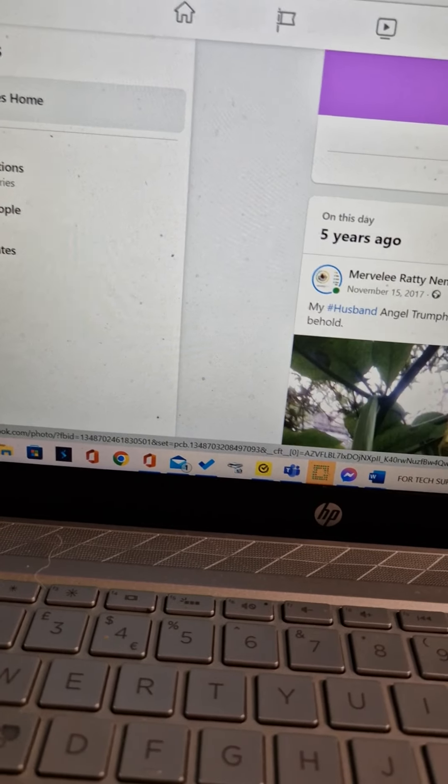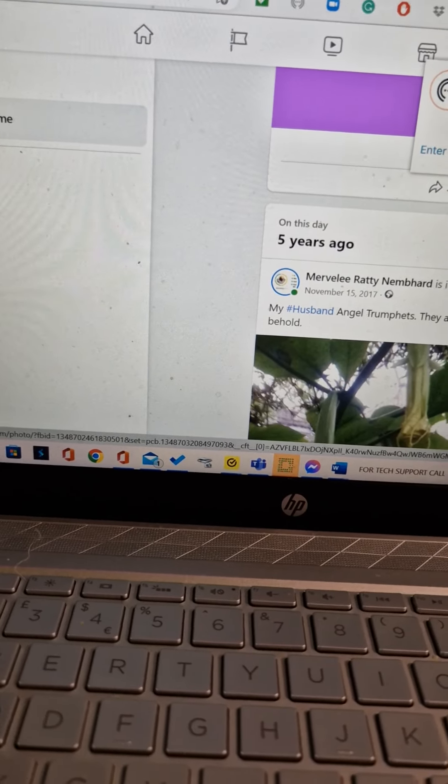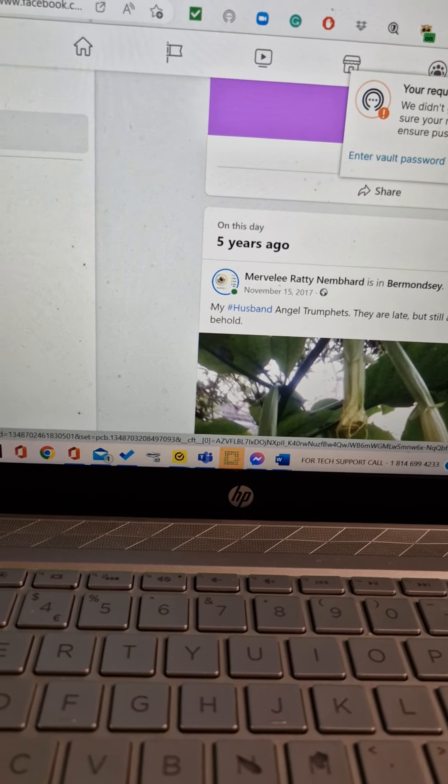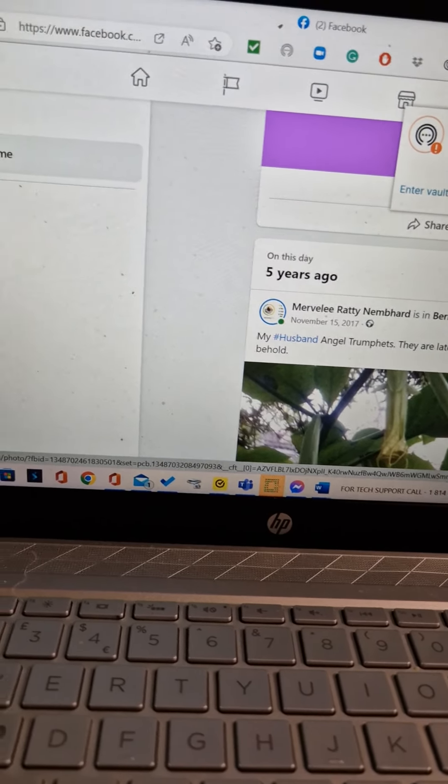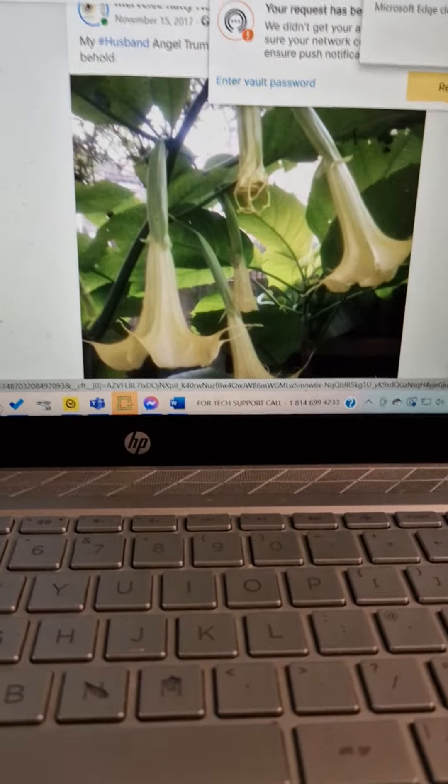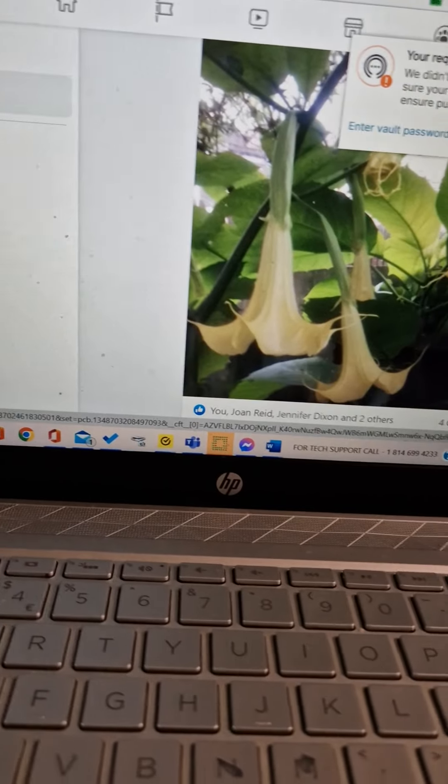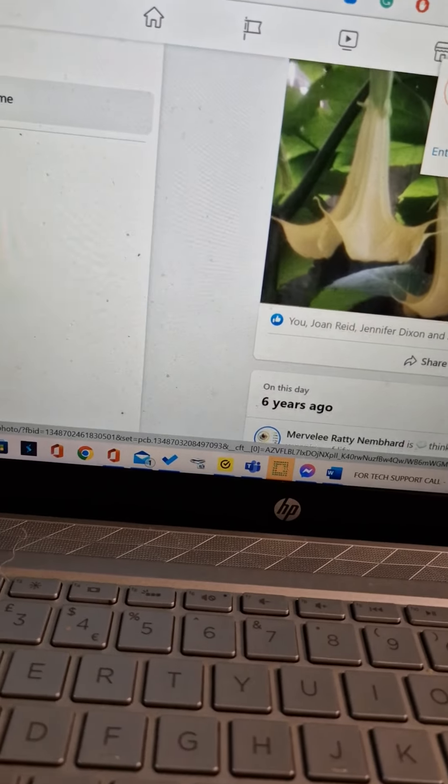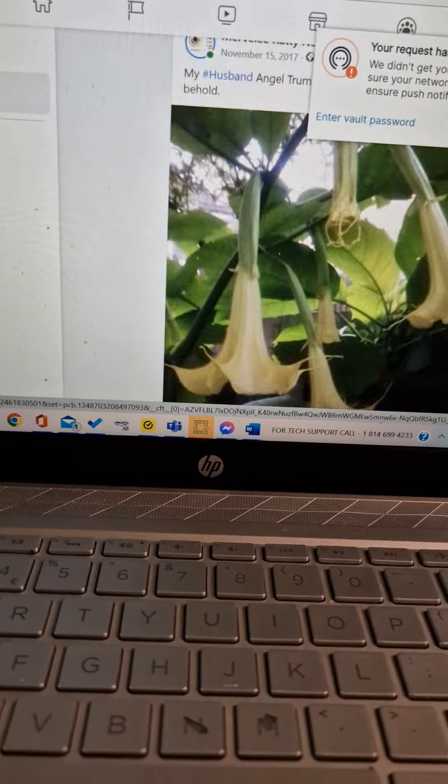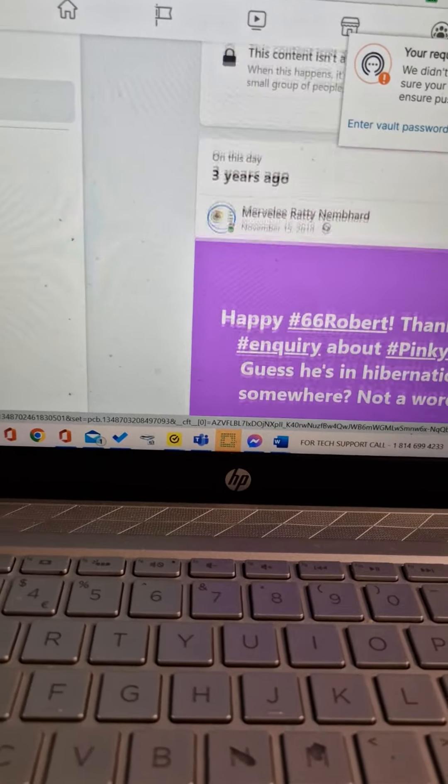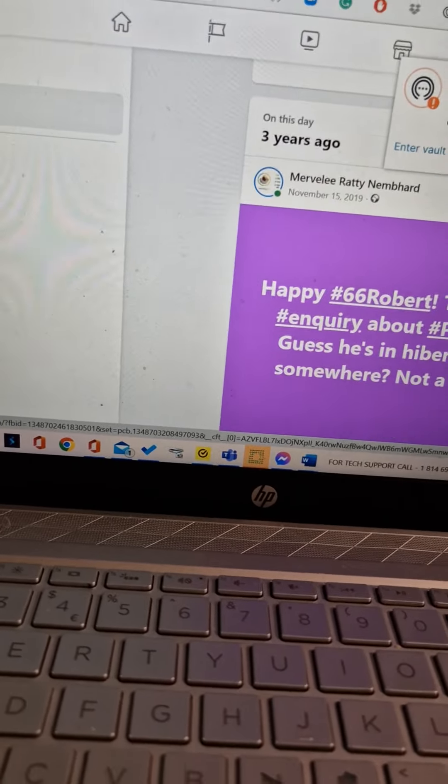My Hunsman angel trumpets, they are late but still a sight to behold. And me is a criminal needing emotional regulation treatment with these things.